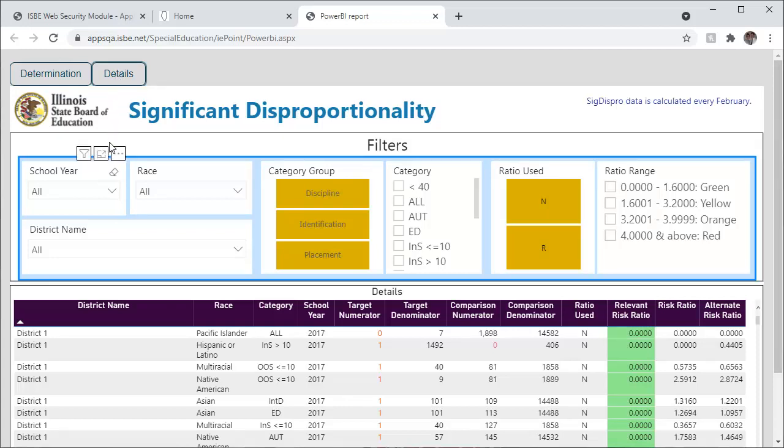Use the drop-down arrows to filter school year, race, and district name. You are able to filter through category group of discipline, identification, or placement.